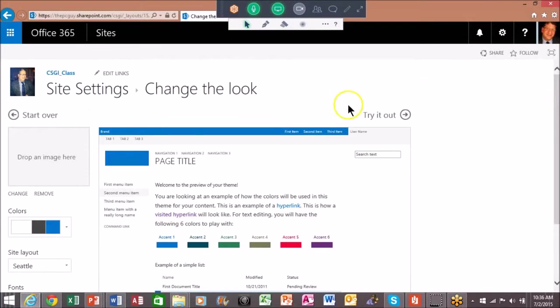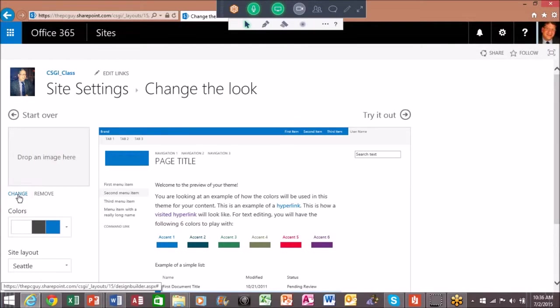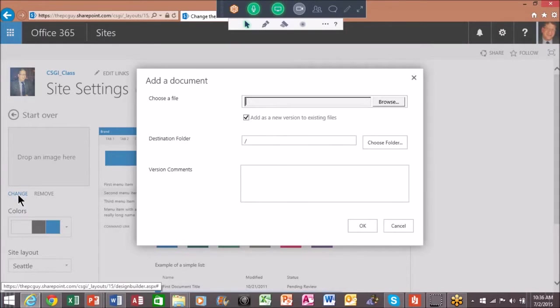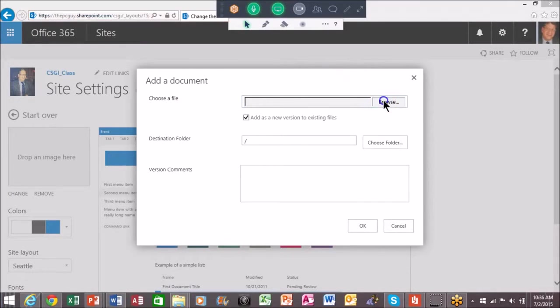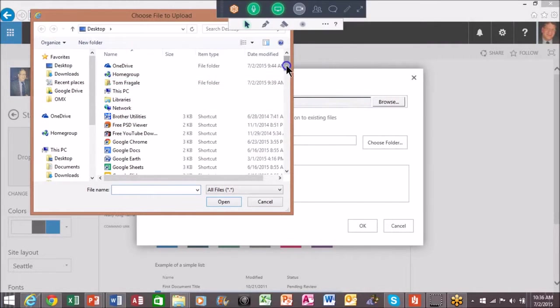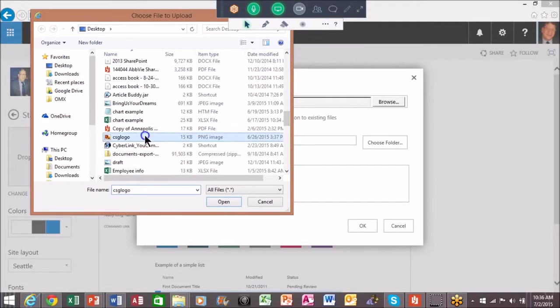Now here's what we're going to do. Over here it says drop an image. I'm going to go ahead and pick on change, and then we'll be able to use your logo. Now this is going to be for the site background. I'll use your logo.